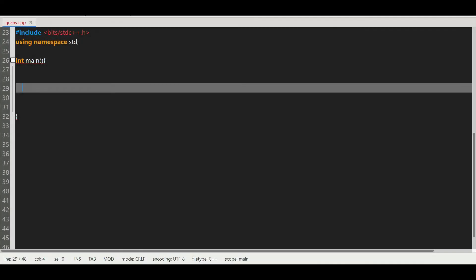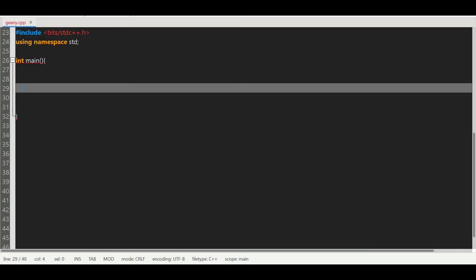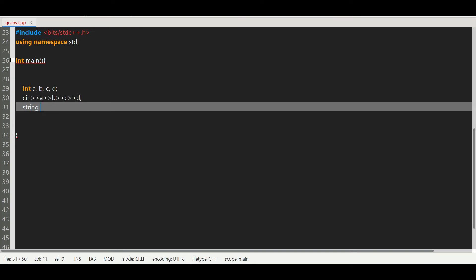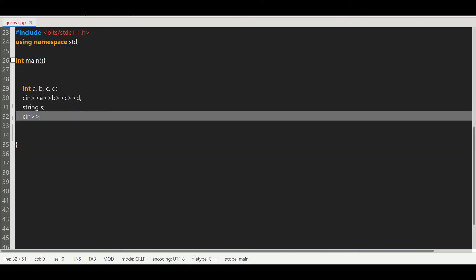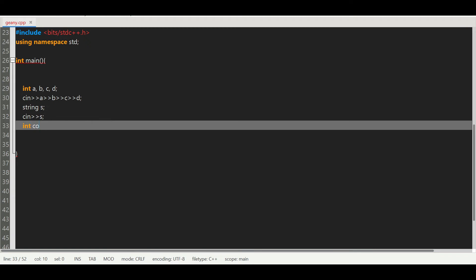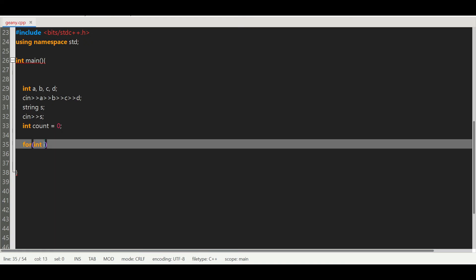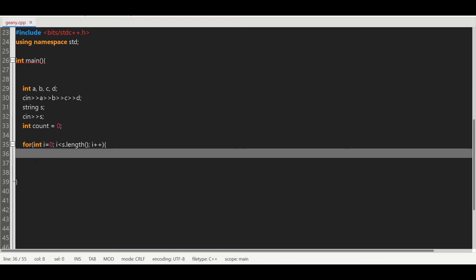Now let's code the solution. We start by accepting a, b, c, and d, which are the energies wasted for the different strips. After that, we accept the string s, which represents the locations where the black square appeared. We also keep a variable called count to track the total energy lost. Then we need a for loop: i = 0, i less than s dot length, i plus plus.